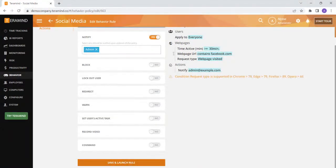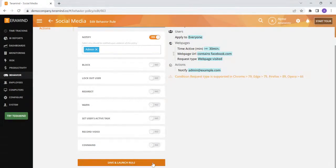After you have selected the type of action you would like for your rule to take, make sure to hit save and launch to ensure the rule is active.